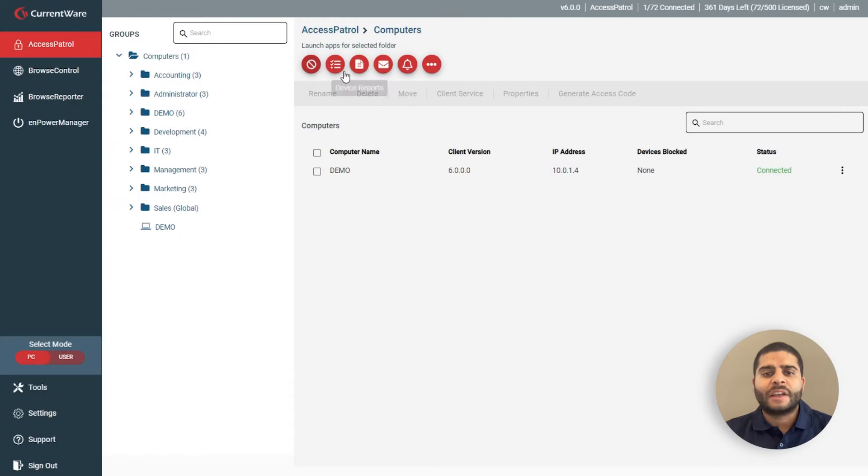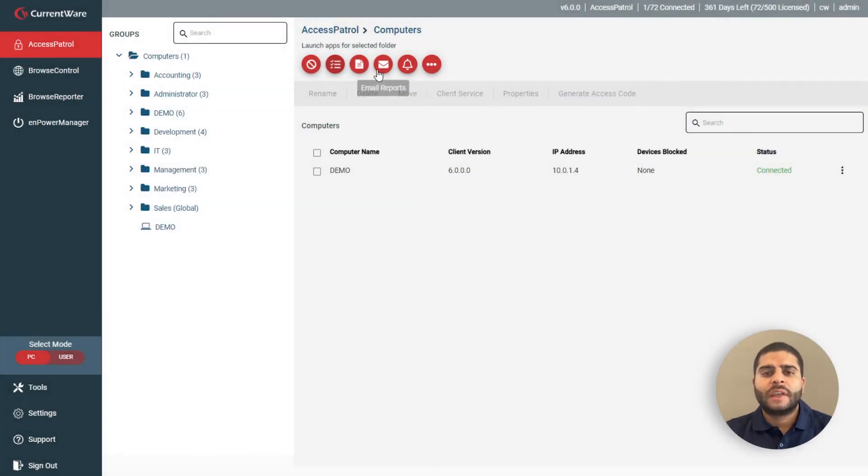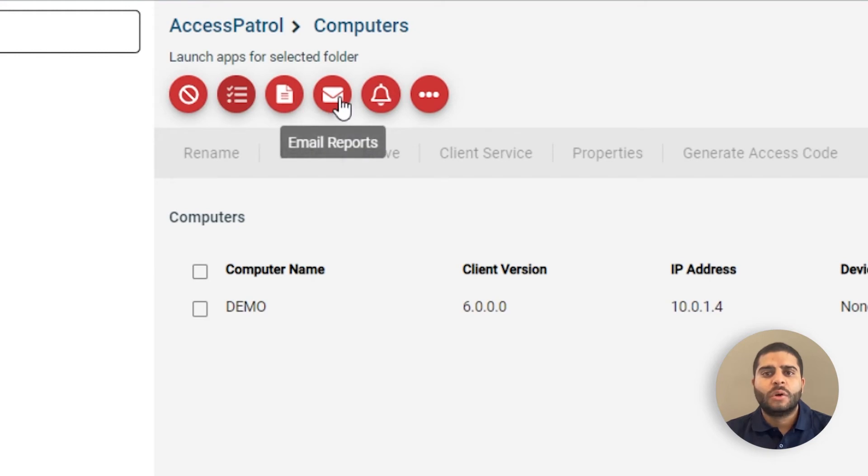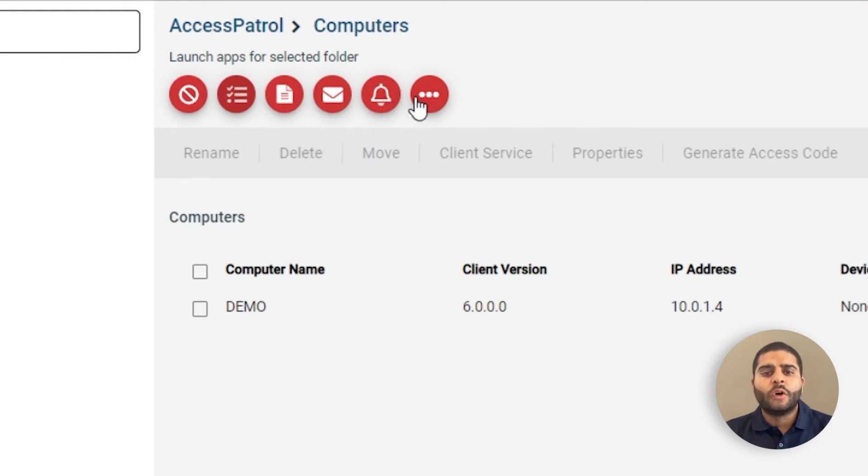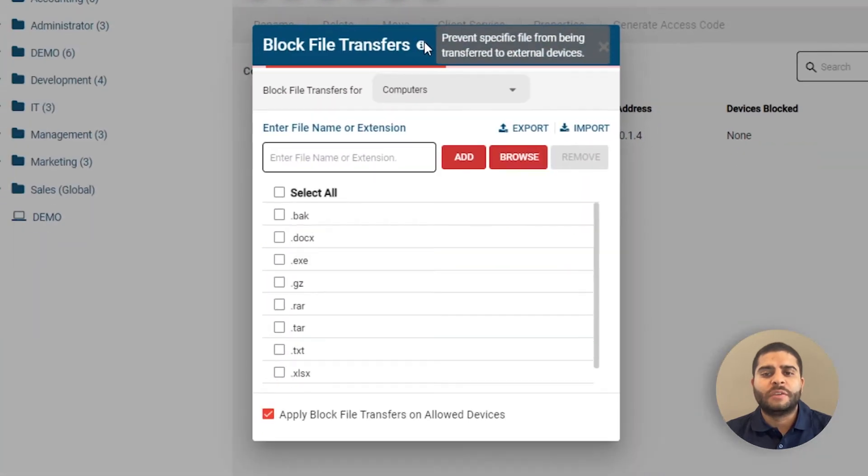You can add company-approved peripherals to an allowed list, get device activity reports on demand, at a set schedule, or when specific events occur. You can also block file transfers to USB devices based on file name or extension.